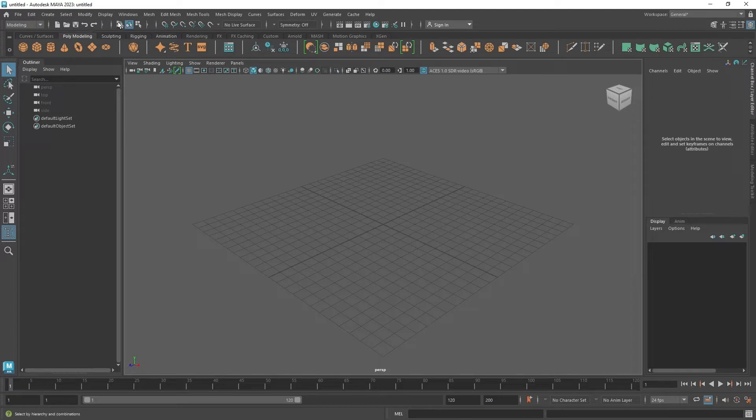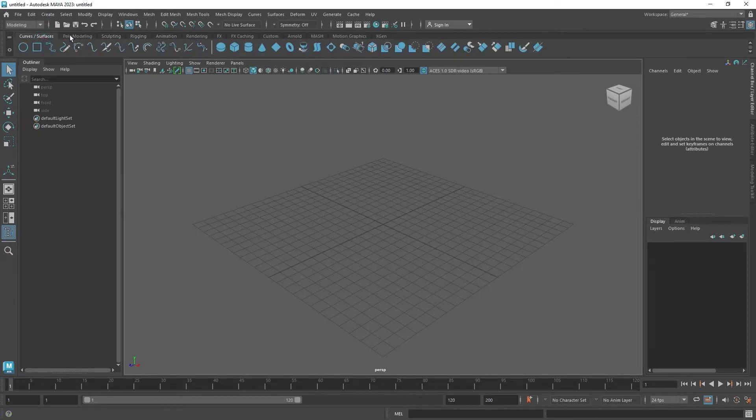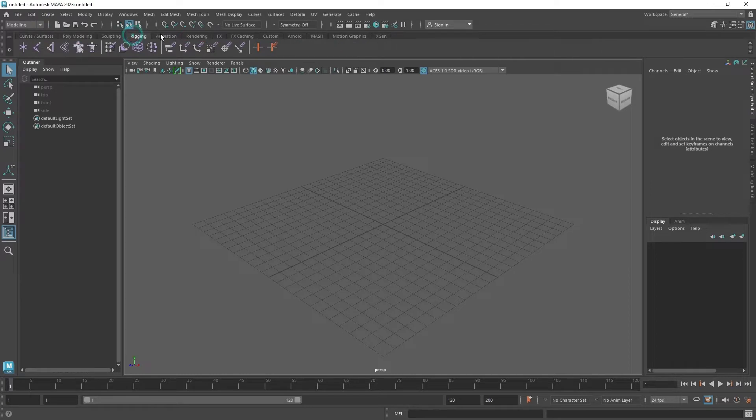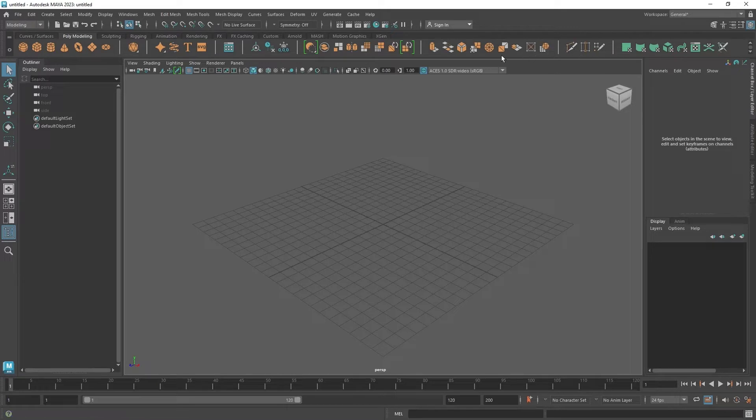And this area over here is called a shelf, which is very important to take note of, because this is where we see our tools that we use in our projects. Also, it's pretty much for easy access as well. It makes selecting tools easy because if they're on the shelves, we don't need to navigate the menu to select each tool. So most tools are usually available in the shelves themselves.